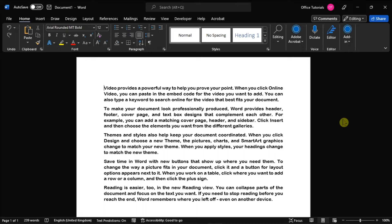Before anything else, make sure to launch your Microsoft Word on your desktop and open the document you're currently working on.